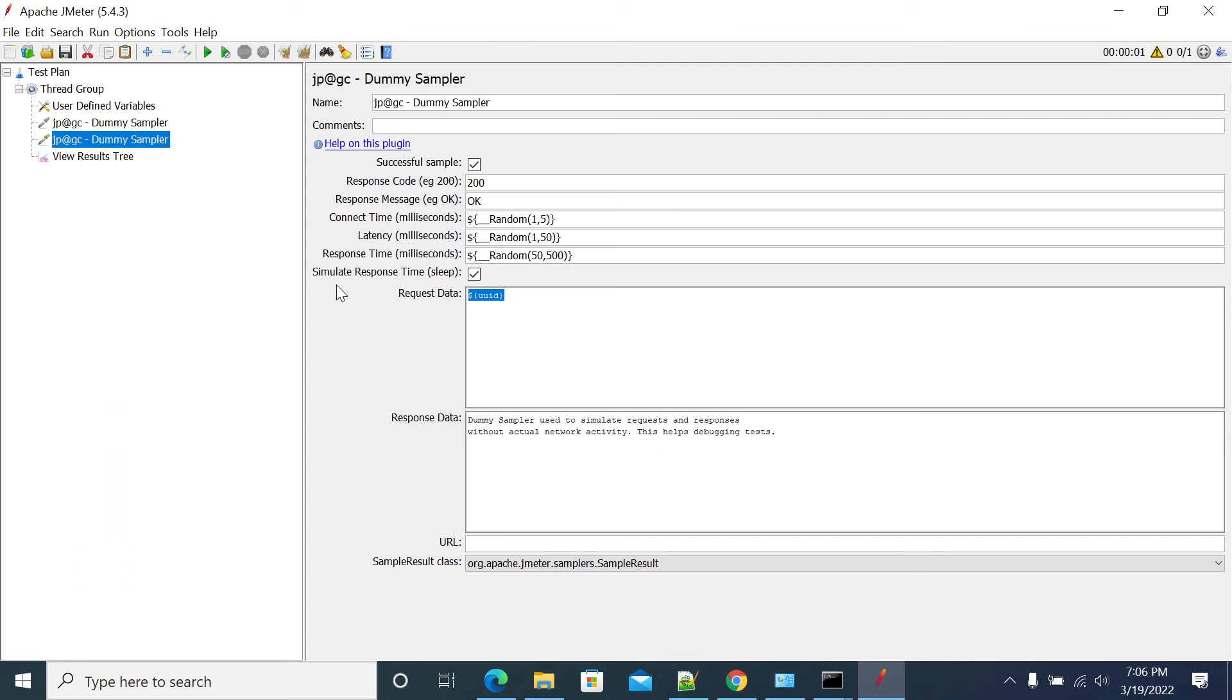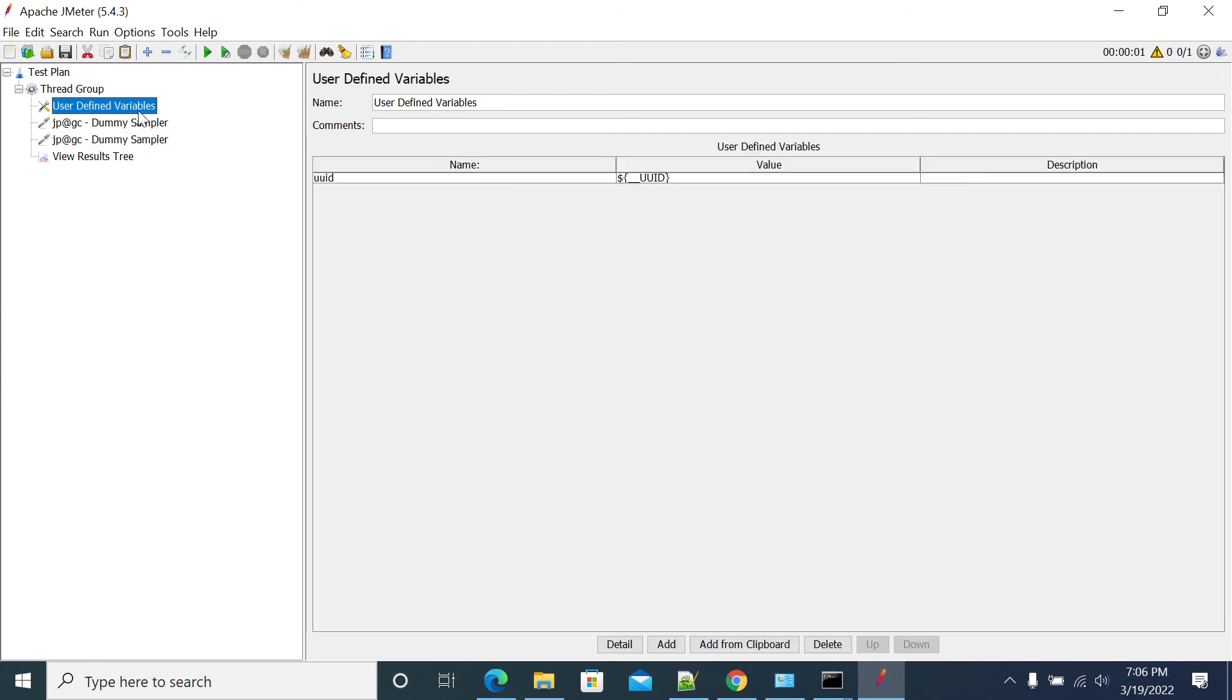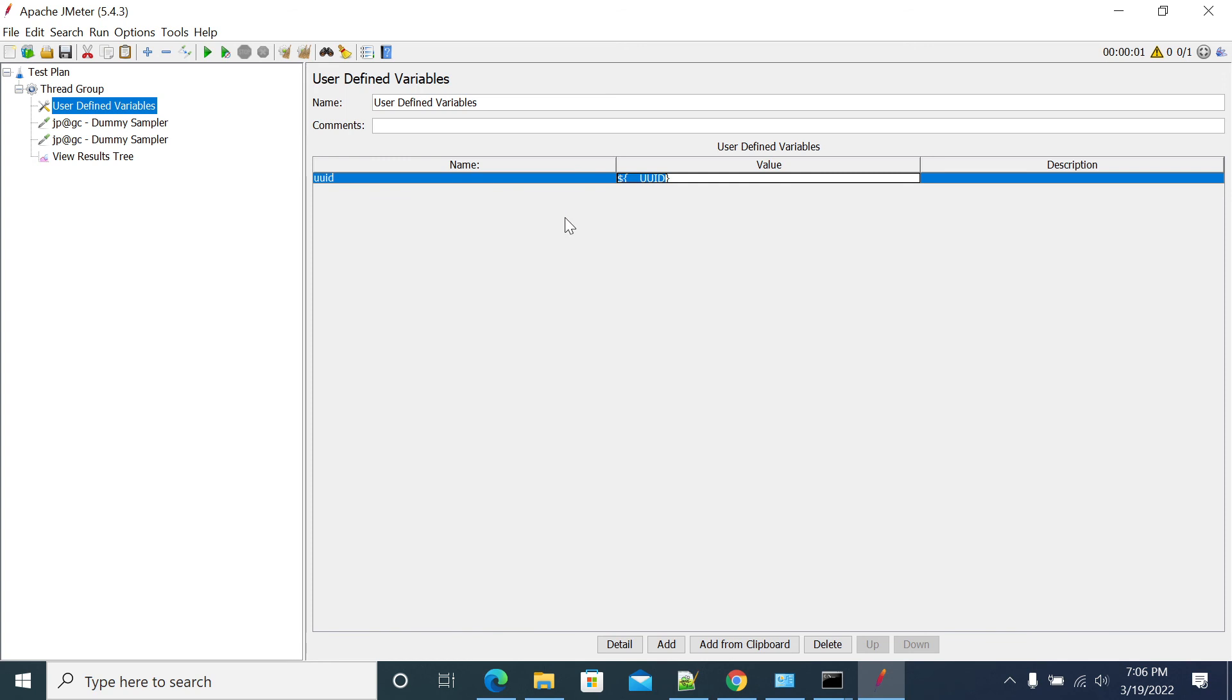If you want each occurrence to change it, you can directly use the dollar underscore underscore UUID value wherever we require.